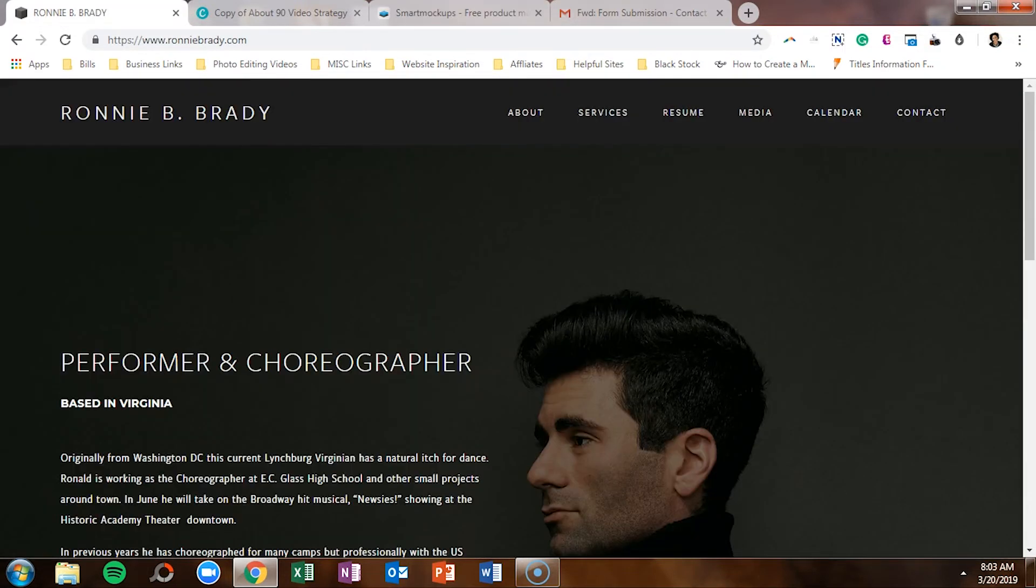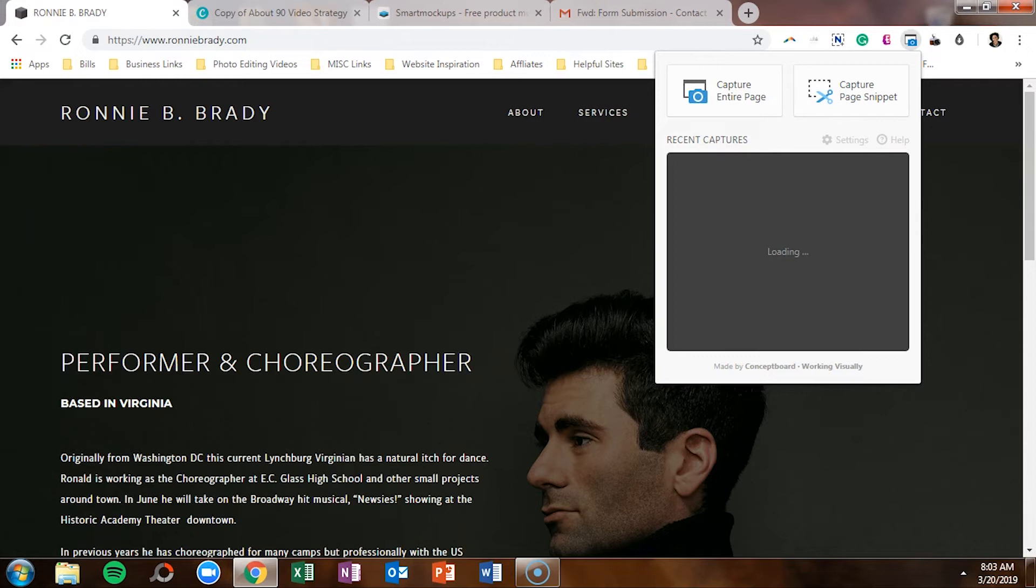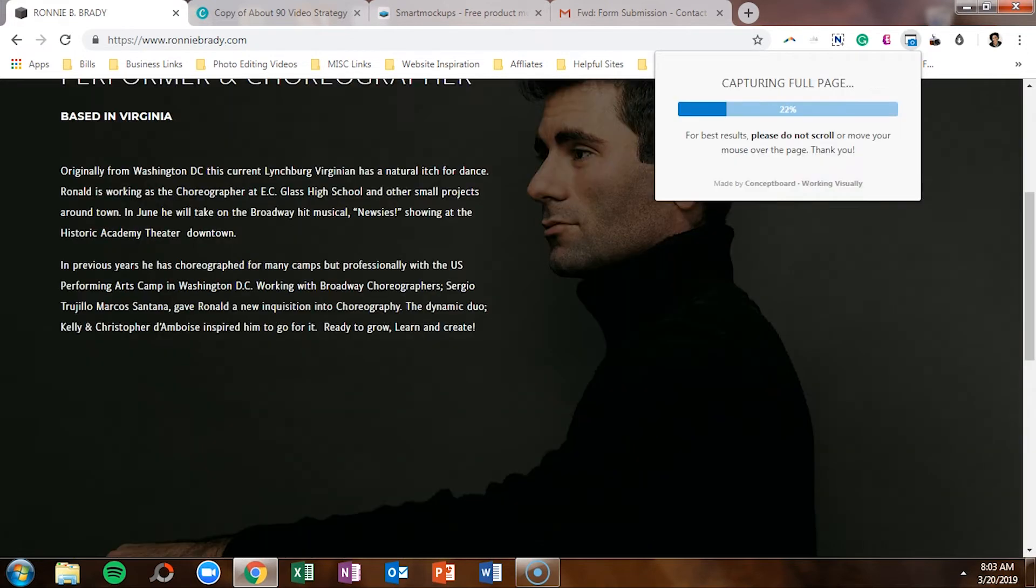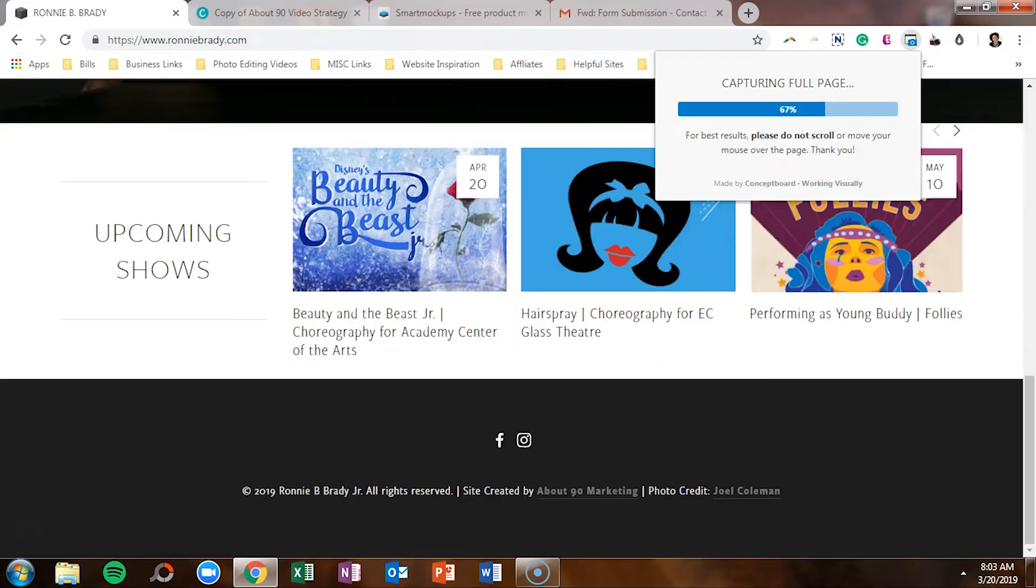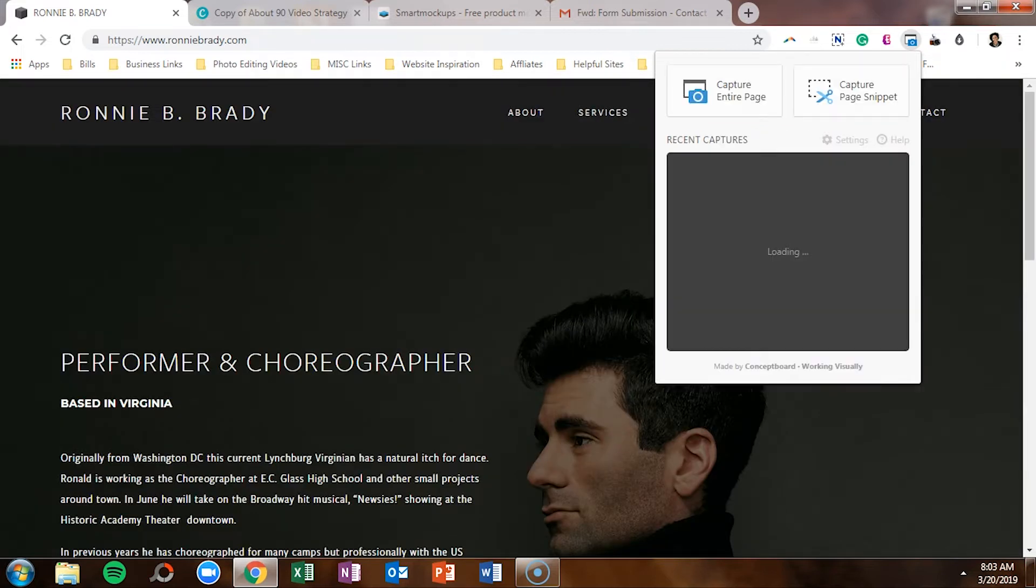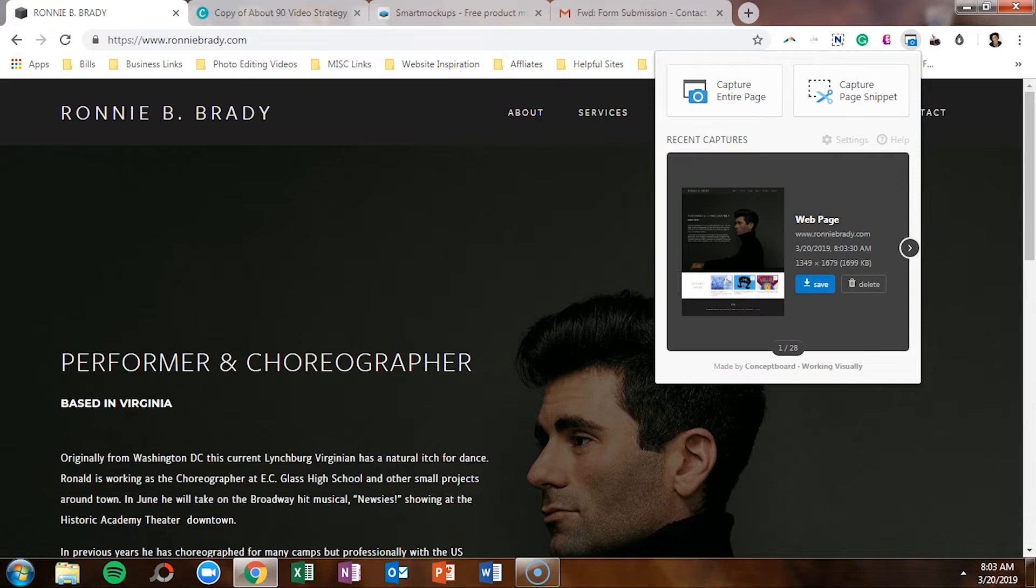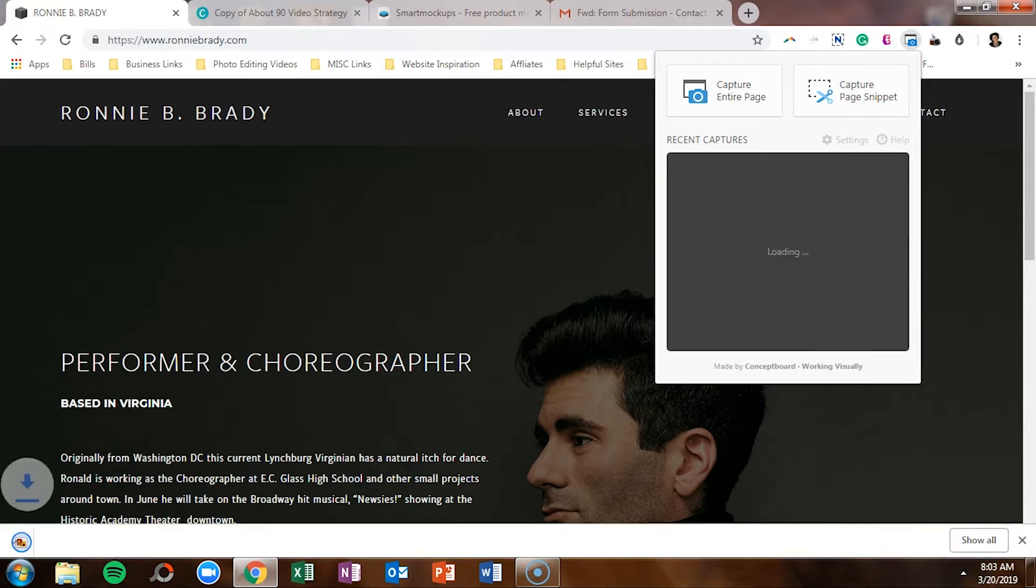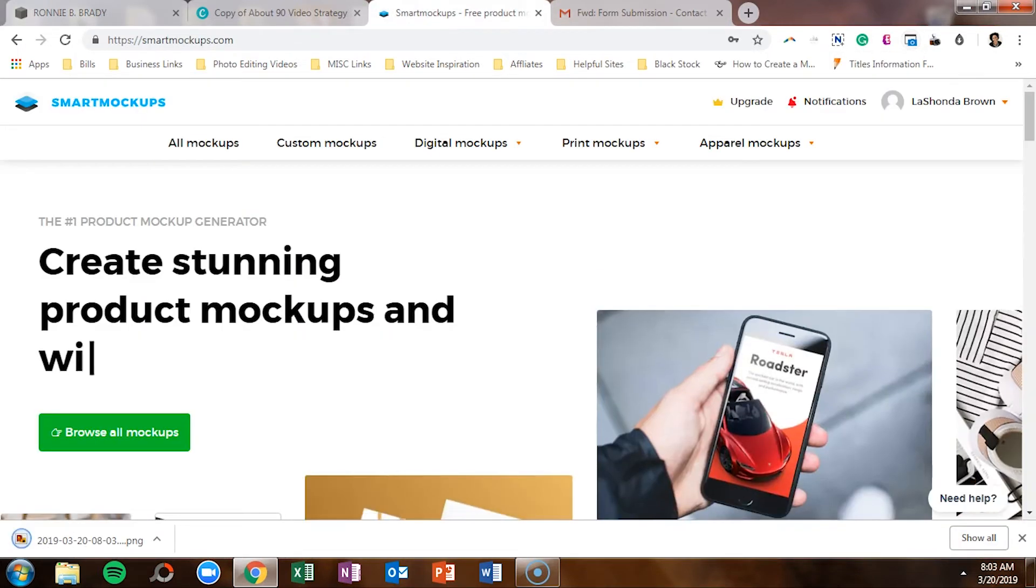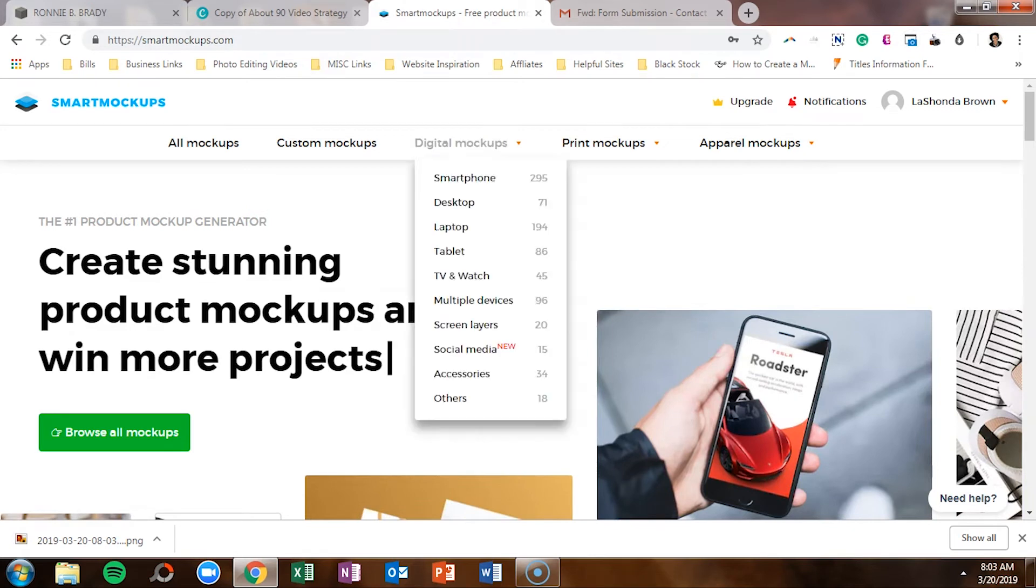All I did was I went to Ronnie's website and I used that plugin on Chrome to capture the entire homepage. So captured the homepage and then I went ahead and I saved it to my desktop. So there you go, it's saved.